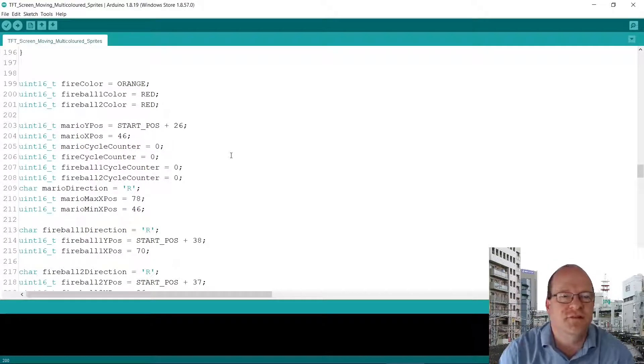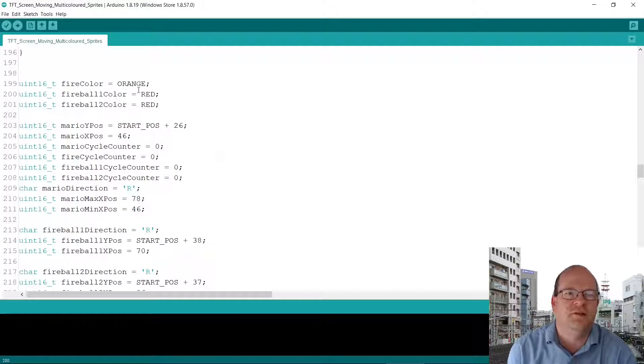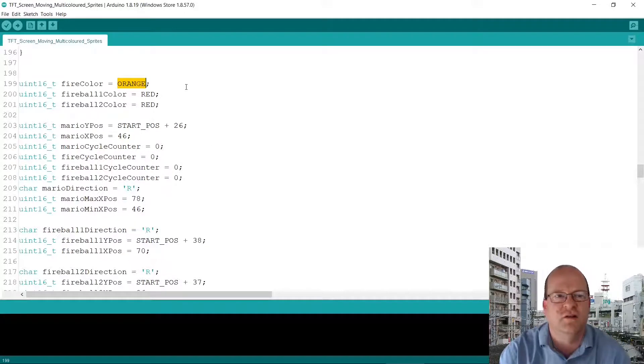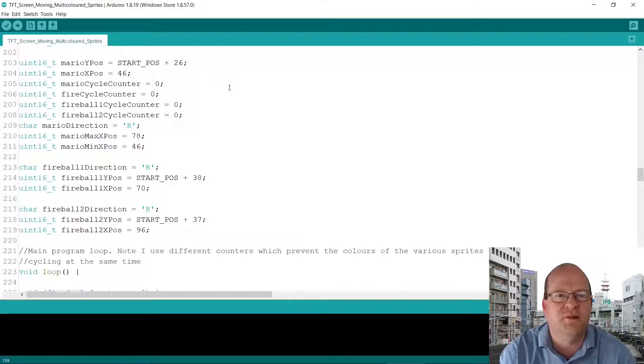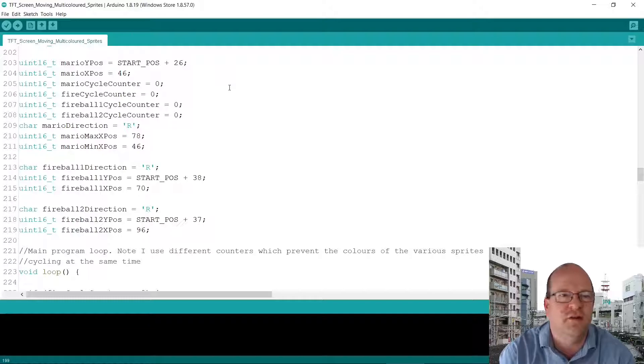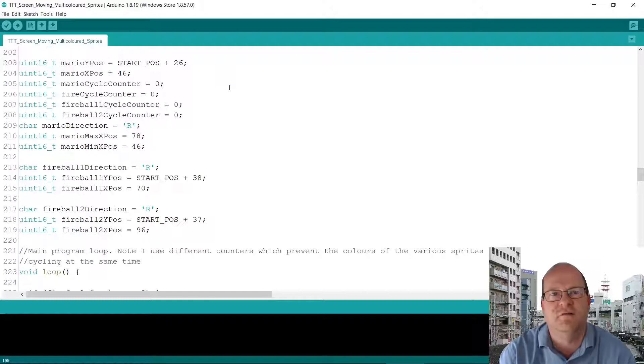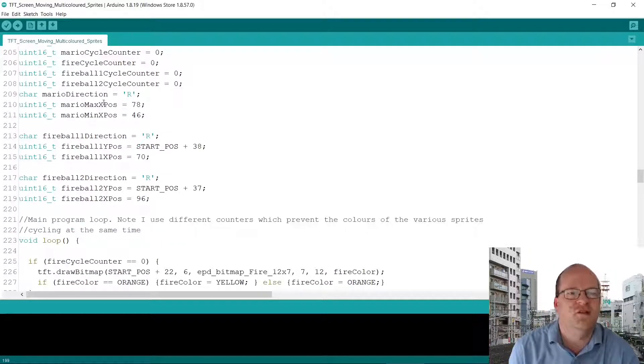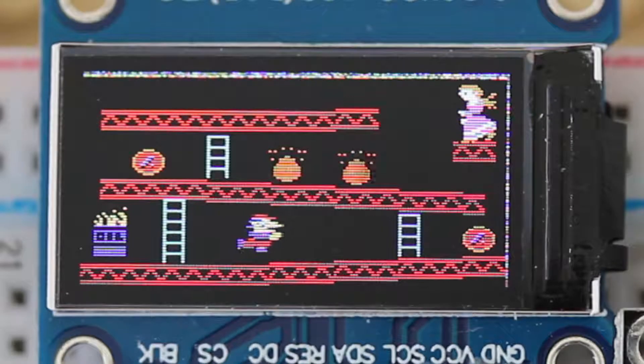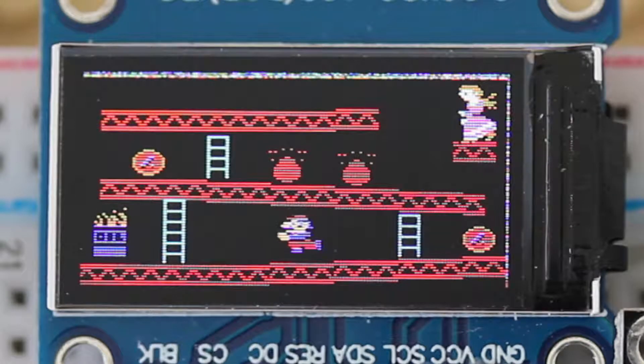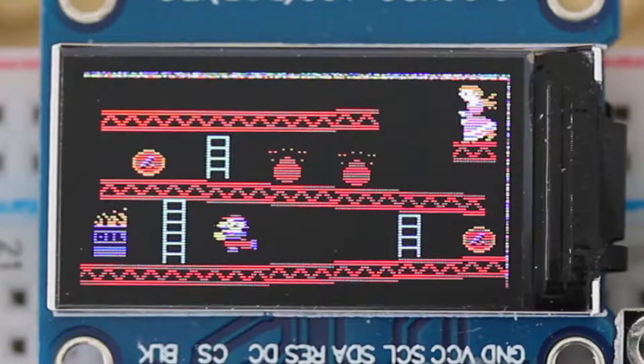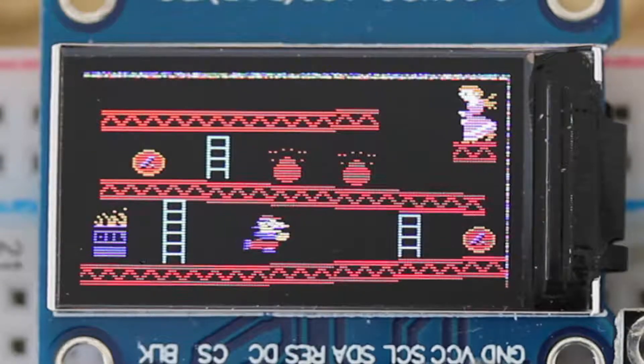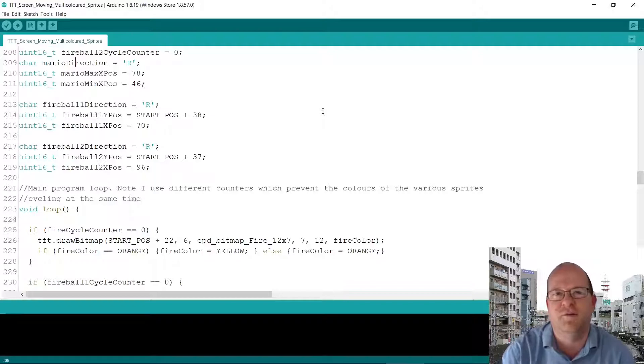So here we're getting towards the initialization of various variables. And you'll notice that the fire and the fireballs cycle between two different colors. That gives the impression of them flashing. Then I set up coordinates for Mario's starting position. I must admit with this project I got very confused about the x and y positions because really the screen is being used the wrong way round. I also set a char with the Mario direction. By default he starts going to the right. But when he gets to the end he will turn round and go left again. If you're smarter than me then you might be able to make him jump over a barrel. That would look really impressive.